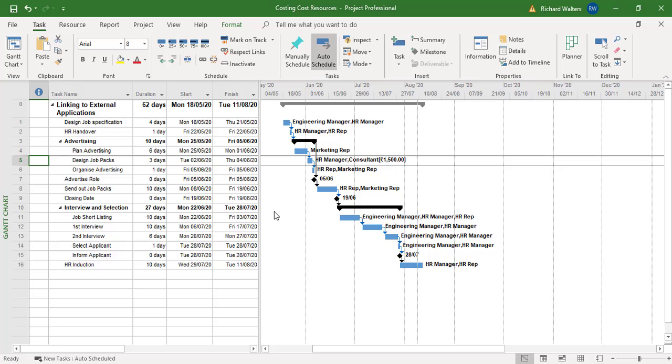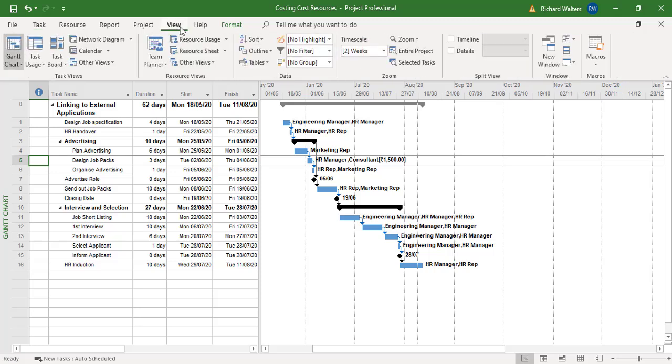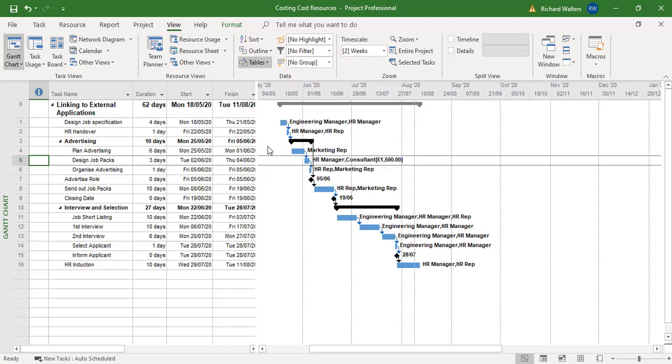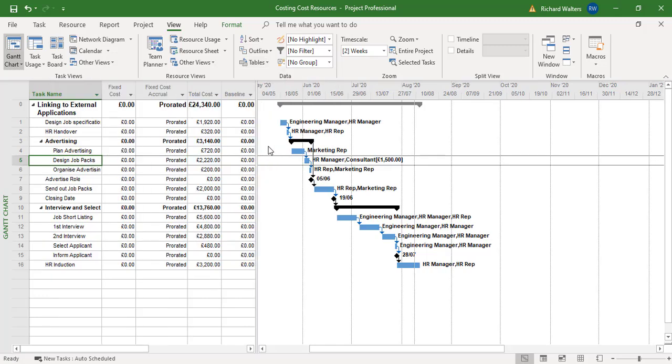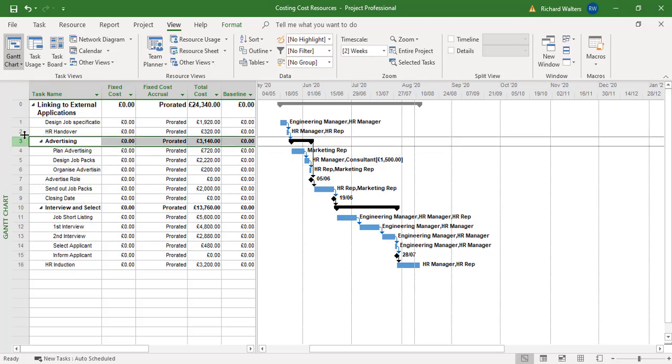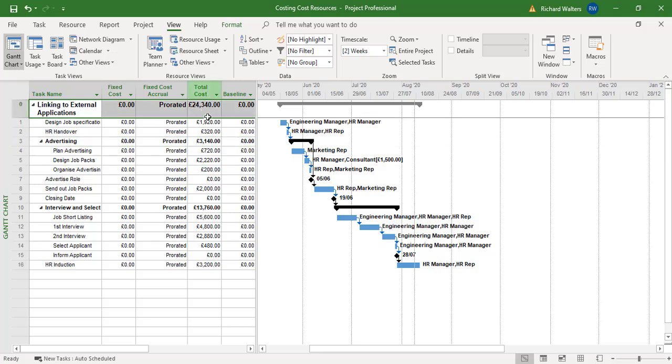But if I go back to the table view now for cost table, I can now clearly see that the design job pack has increased hugely from the 720 and the advertising has changed and that would have also affected the total cost.